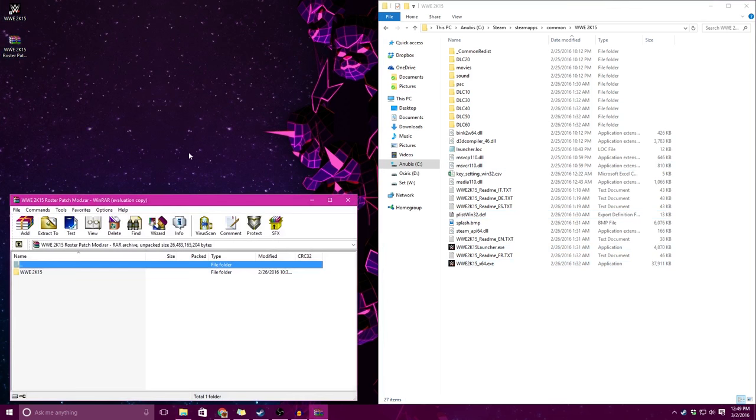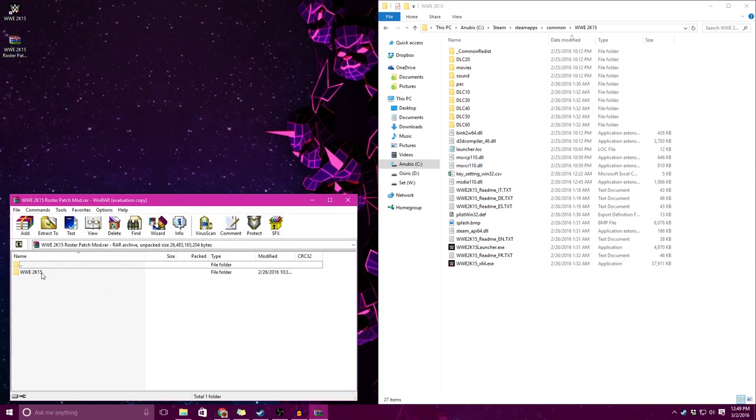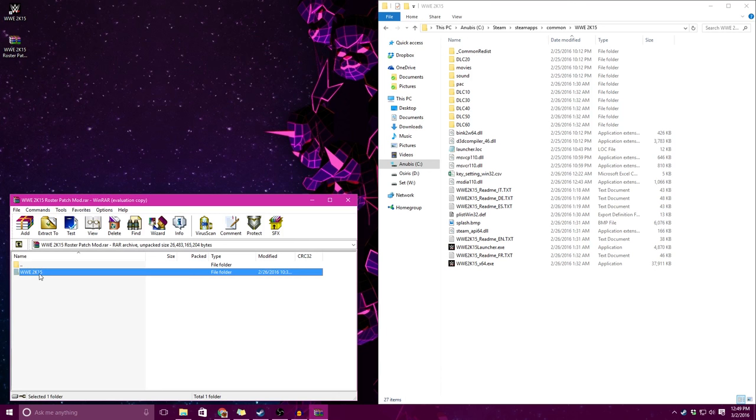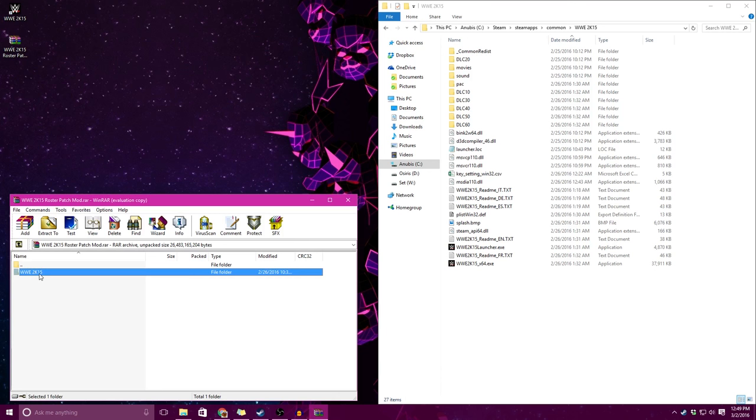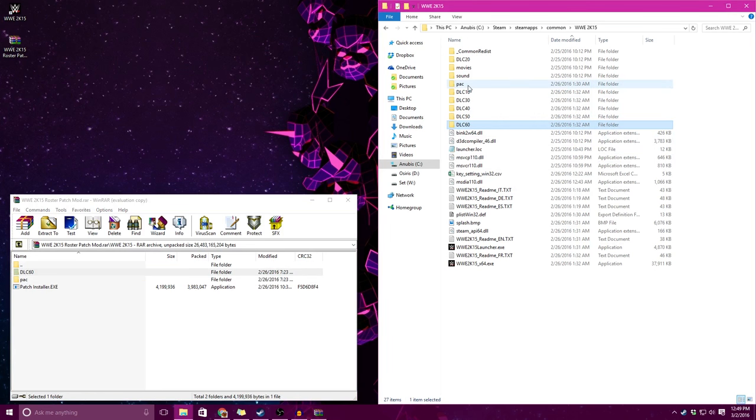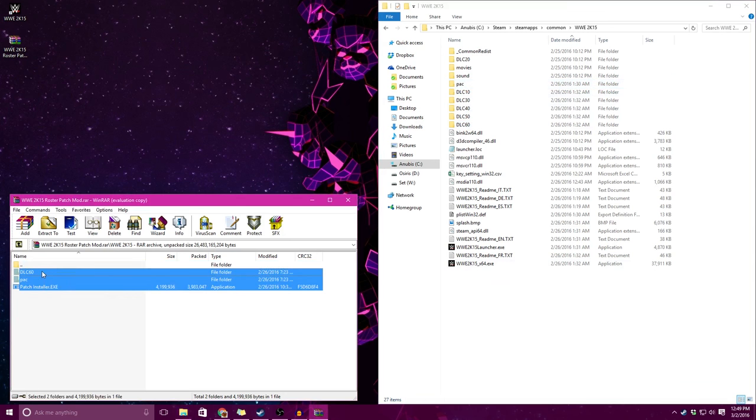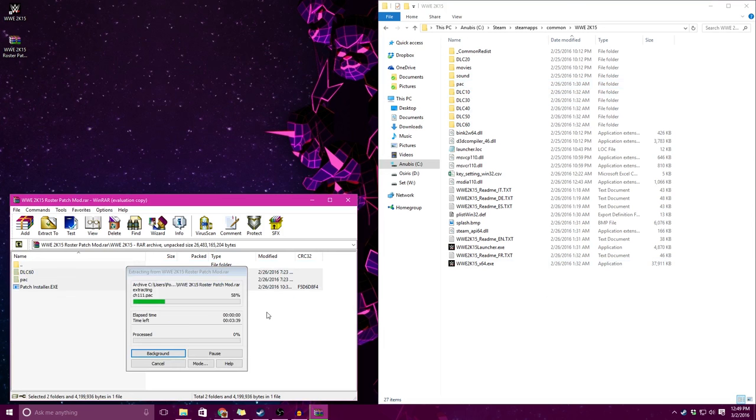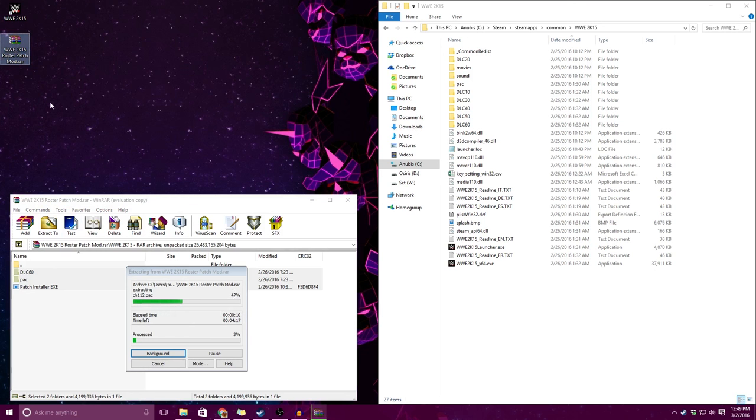Now I'm going to open up my WWE 2K15 roster patch mod RAR and then open this WWE 2K15 folder. You can see that we have an EXE, a PAC folder, and a DLC60 folder. So that'll install stuff into the DLC60, the PAC folder, and then it'll add an additional EXE into the folder. So I'm just going to drag those over to my WWE 2K15 folder. Now you can see this might take some bit of time. On my computer it's going to take about 4 minutes. This is a 9GB download and by the time that you unpack it it'll be closer to 25GB I believe. So we will go ahead and skip that and get right to the next step.